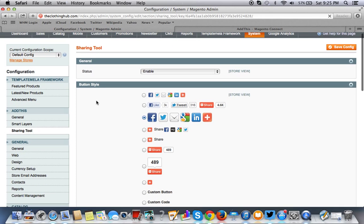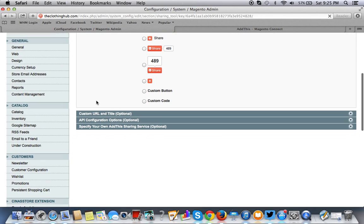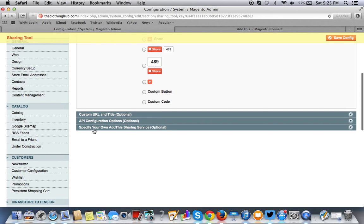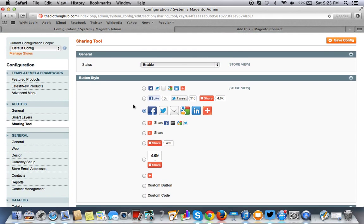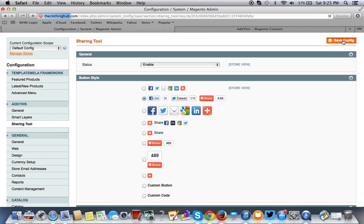None of this you really need to do. I like this right here. Again, you could choose from any of these here. I like this button style set right here. You want to save the configuration.